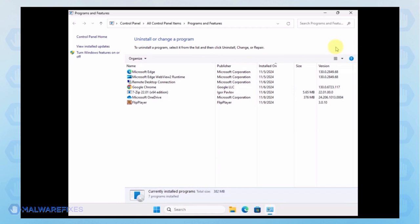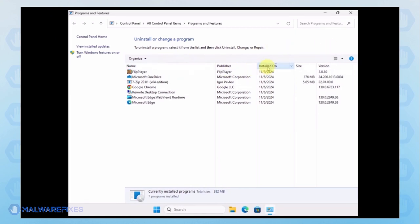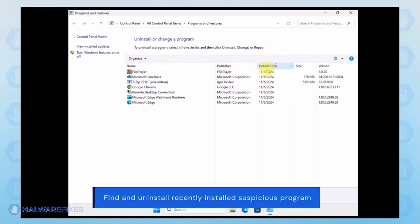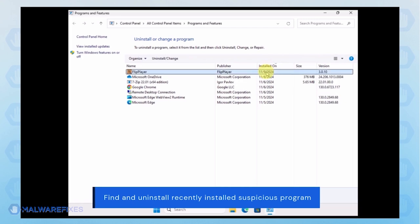Next, arrange the programs in chronological order to see the most recently installed programs. Select the adware or a Suspicious program. Click the Uninstall button to remove it from Windows.